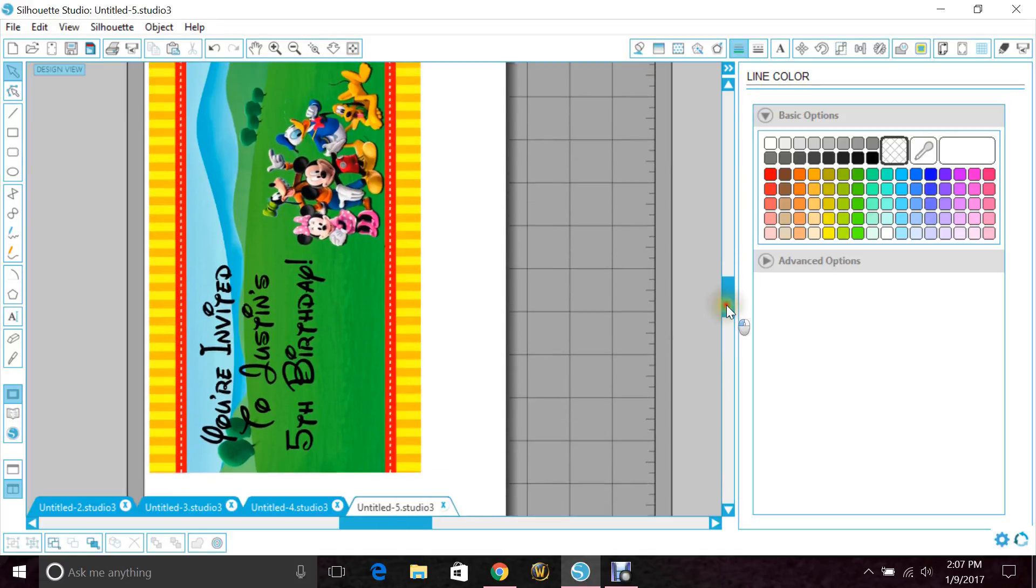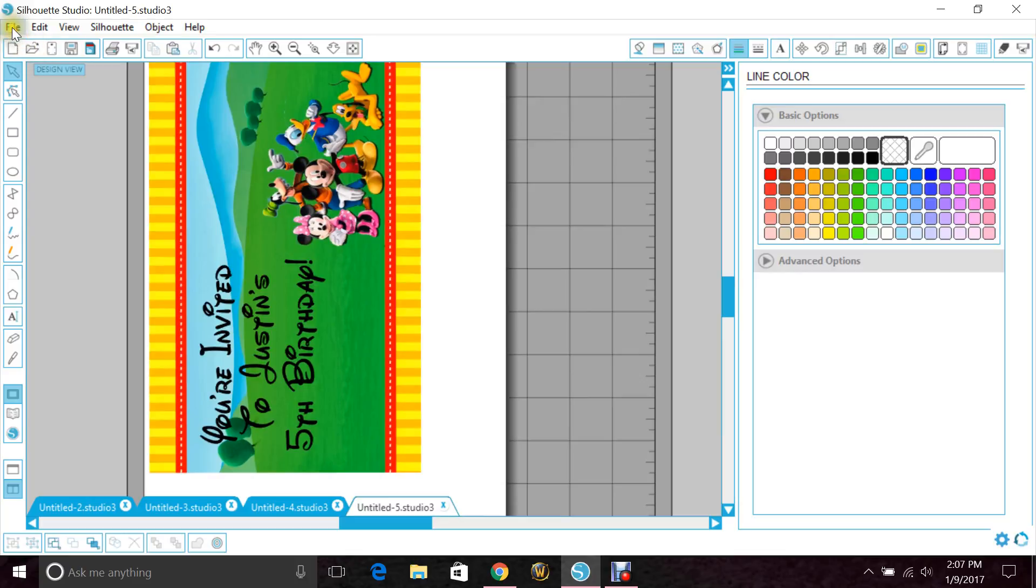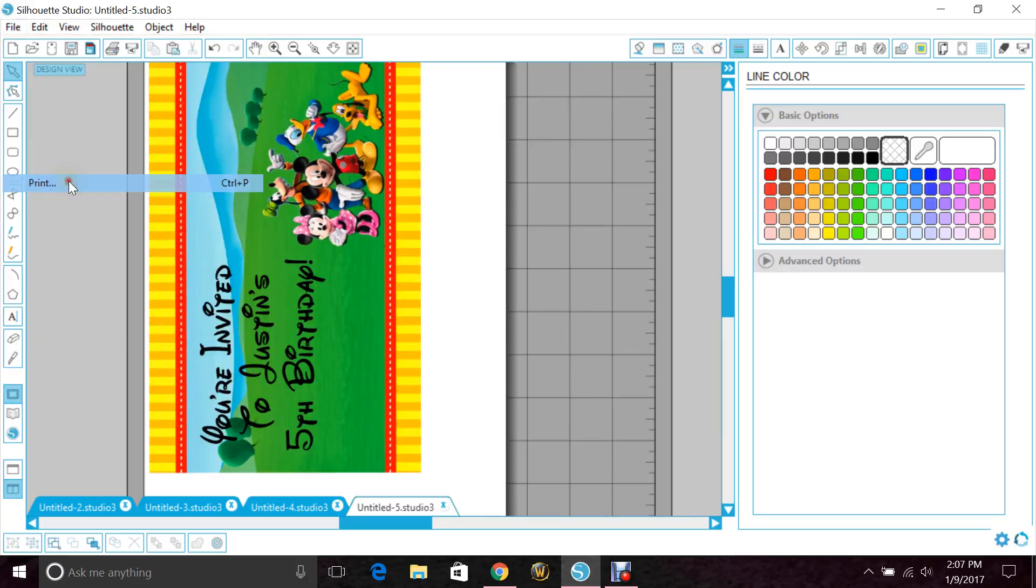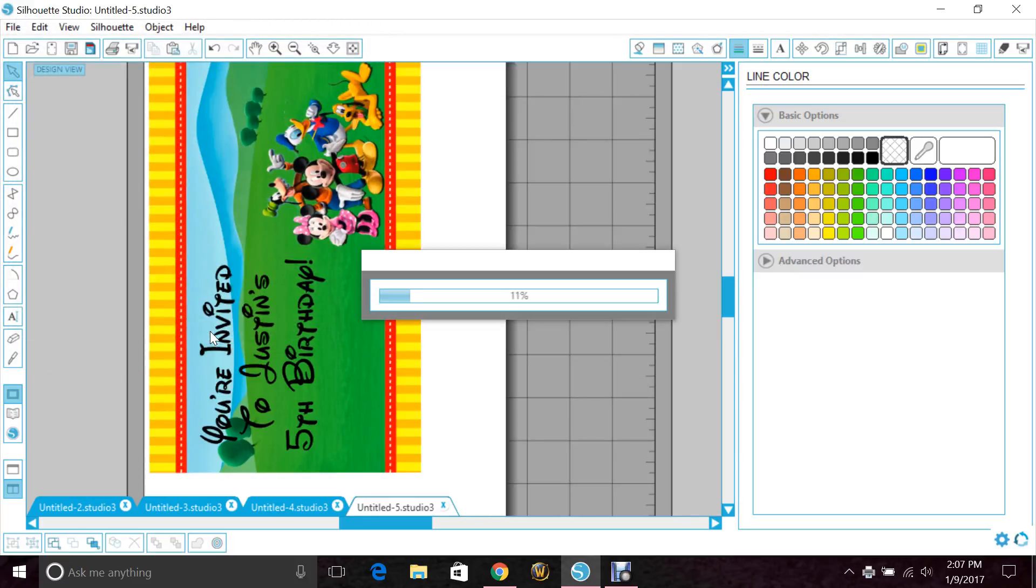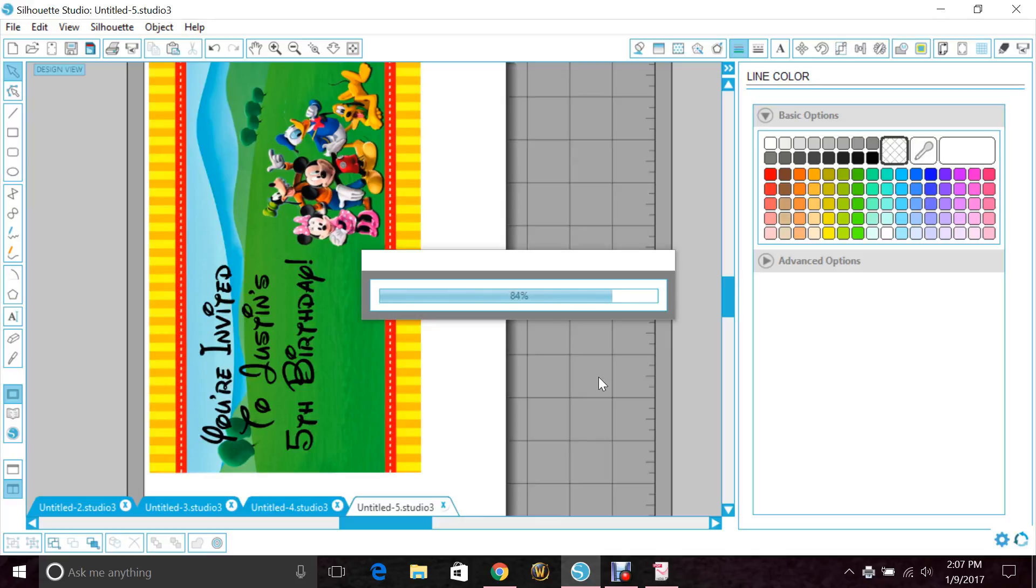So now that we're all done and we're ready to save it, you go to File, Print, and you want to go to PDF Creator, and hit Print. It's not going to print anything. Don't worry. Okay, and just take a minute. Almost done.